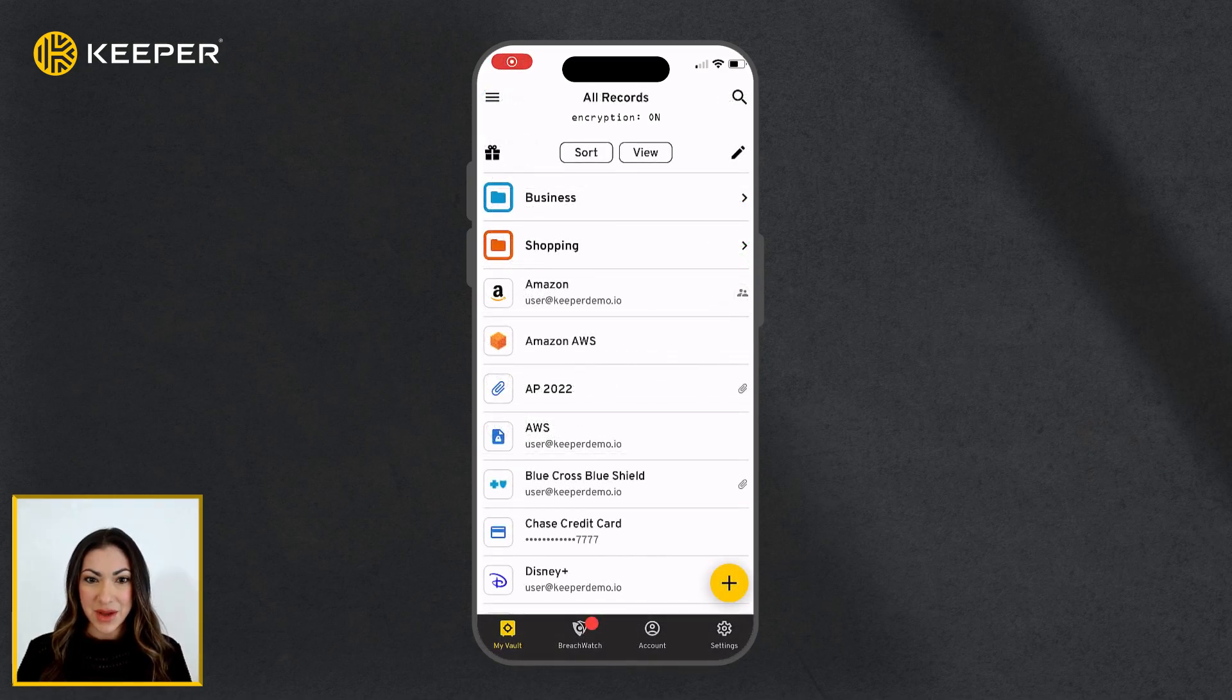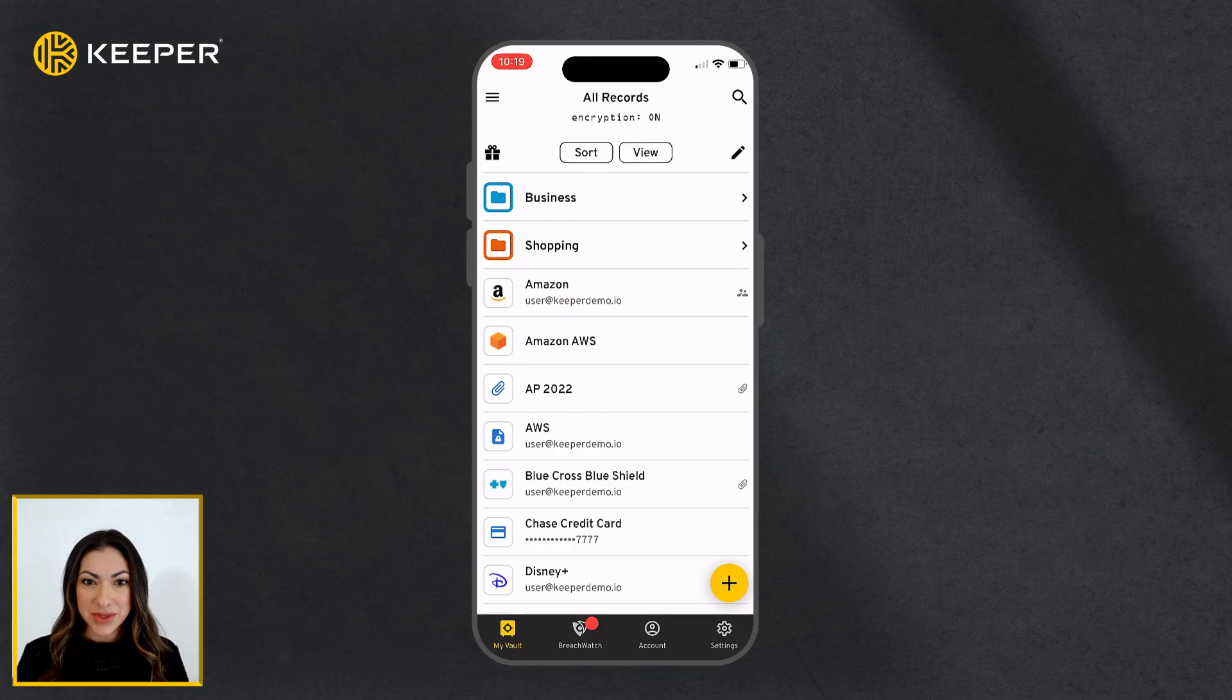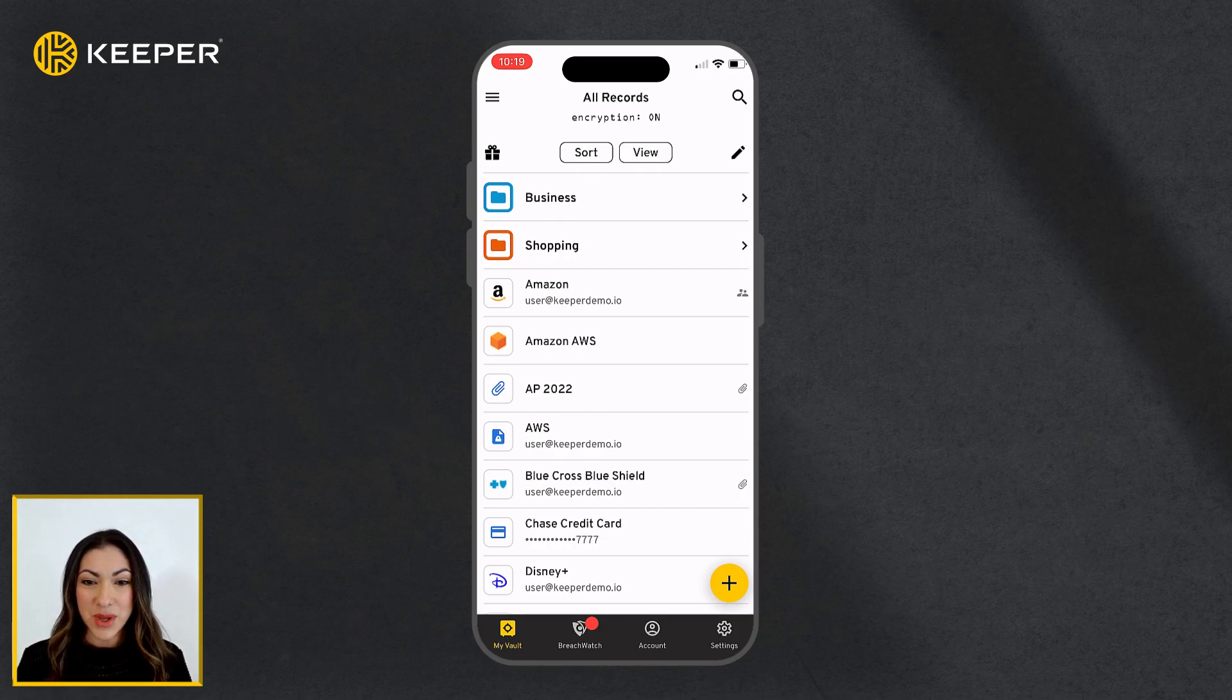Next, I will review how to create a shared folder. Shared folders allow you to share any number of records with one or more Keeper users.